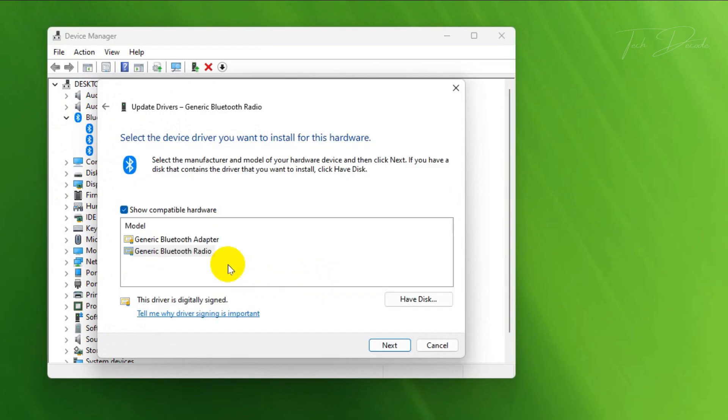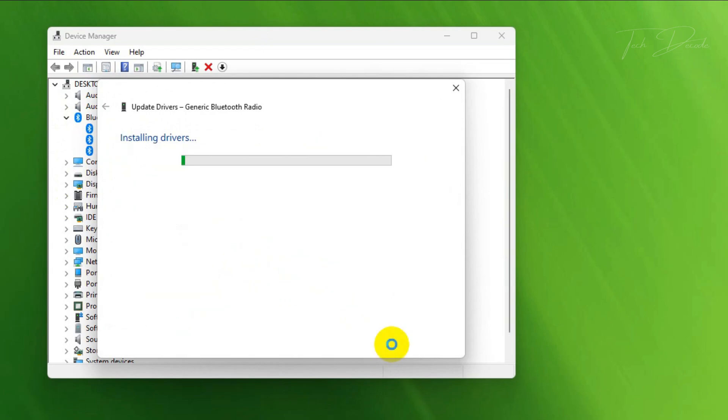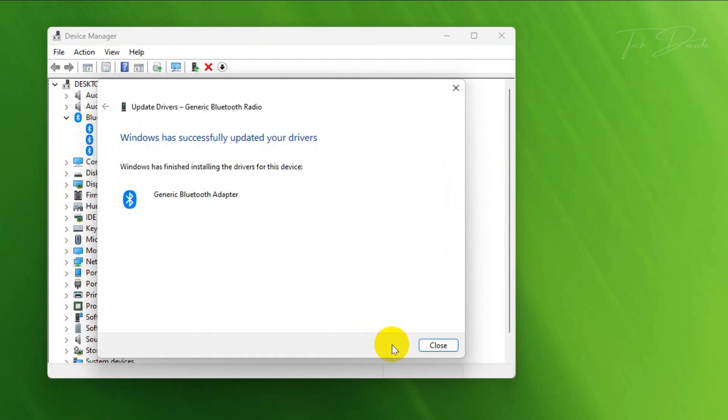Select Generic Bluetooth Adapter and click on Next, and this will update the driver.